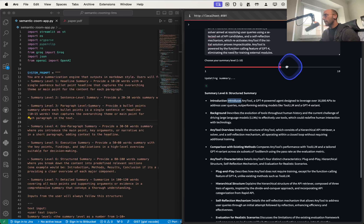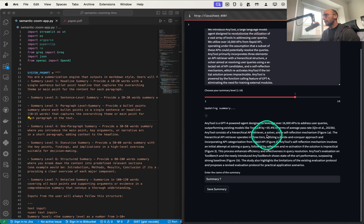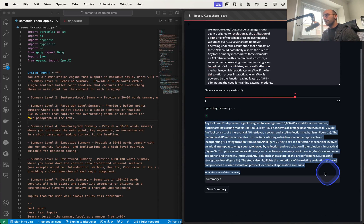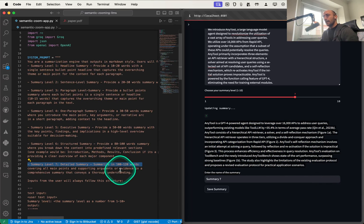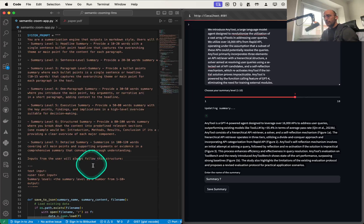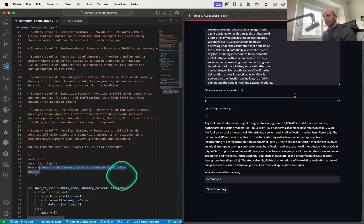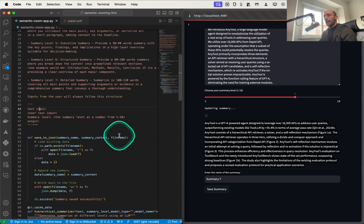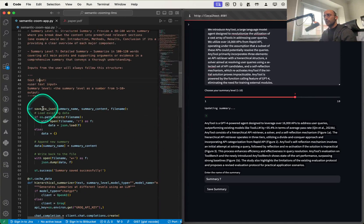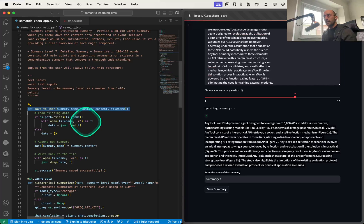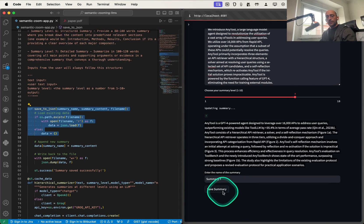Going one level up more we get the detailed paragraph-level summary, and that's it. In the system prompt I describe how I want the output to be: text input and then summary level, etc. I also have some helper functions — one to save stuff to JSON because there's a save summary option when I like a result.